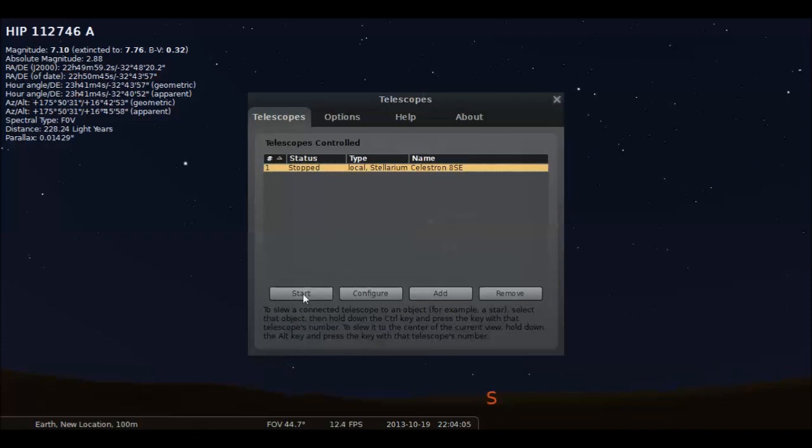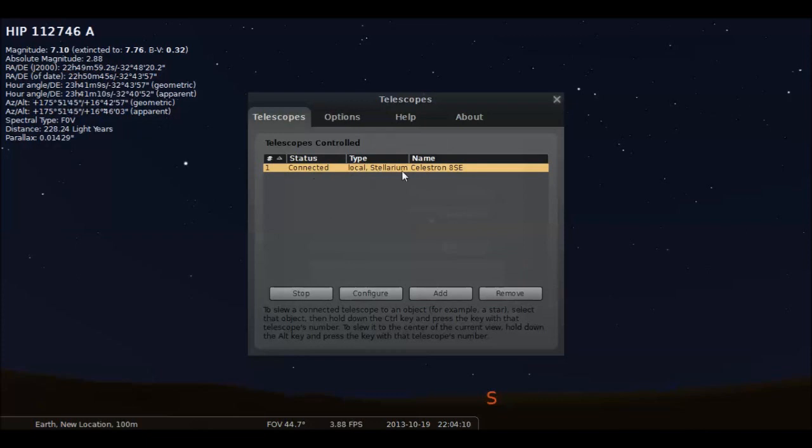Now hit Start. And look at that. We are connected, and we're good to go.